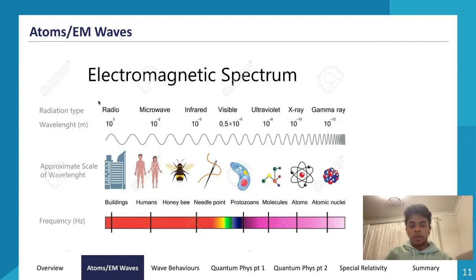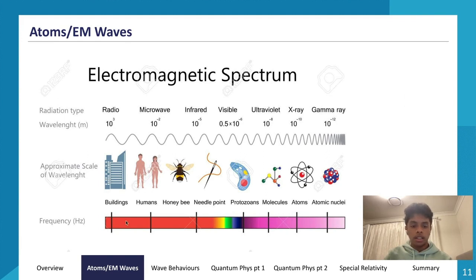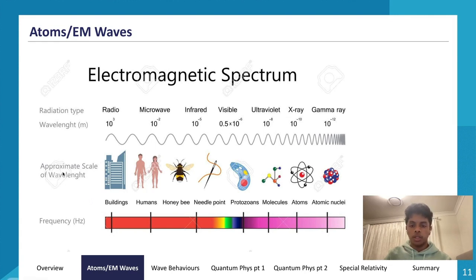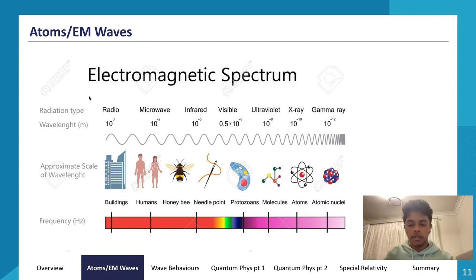A quick summary of the electromagnetic spectrum: radio waves, microwaves, infrared, visible light, ultraviolet, X-rays, and gamma rays. Energy increases from radio waves to gamma rays, while wavelength decreases — from the scale of buildings down to sub-atomic sizes.